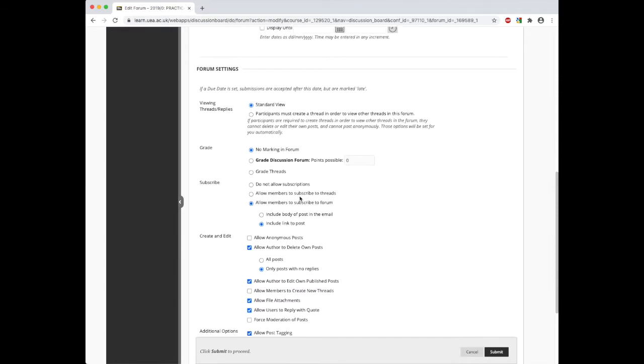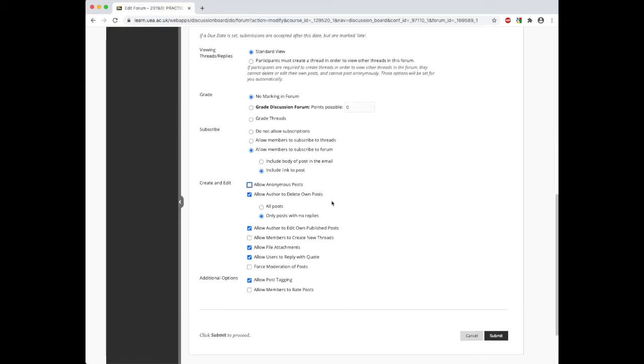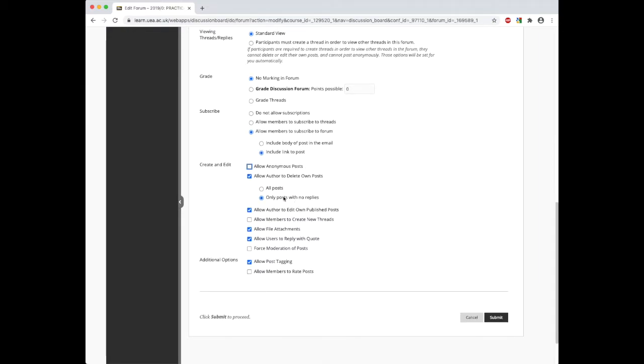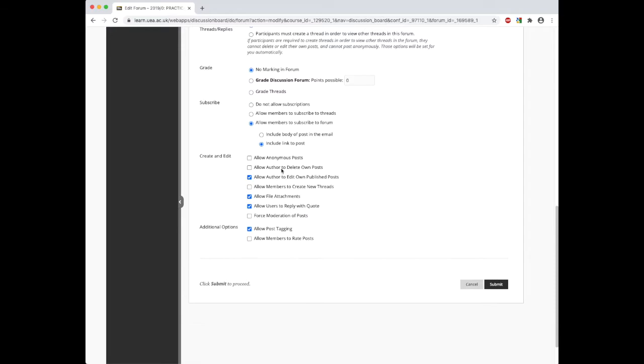We can change whether they're allowed to subscribe to the thread or not. We can allow students to post anonymously, without their username. We can then choose whether to allow authors to delete their own posts, whether that's all posts or only posts which have replies.